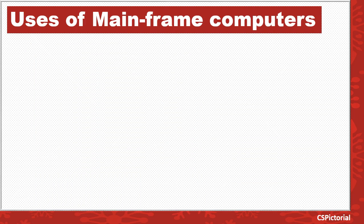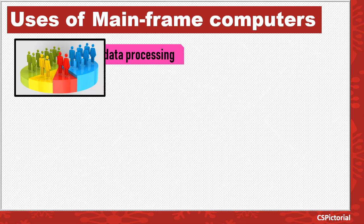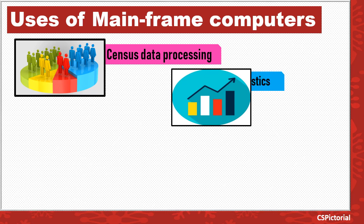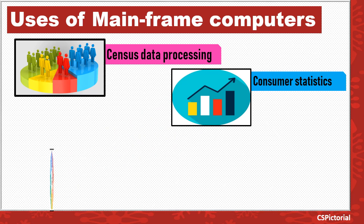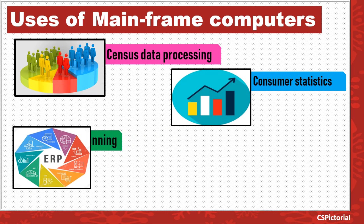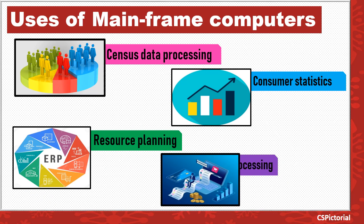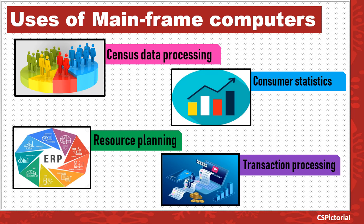Mainframe computers have more processing power and are used by large organizations for critical applications, such as census data processing, consumer statistics, enterprise resource planning, and online transaction processing.